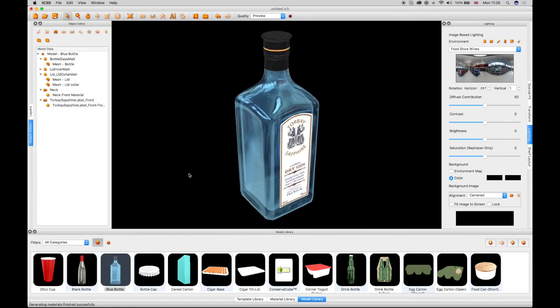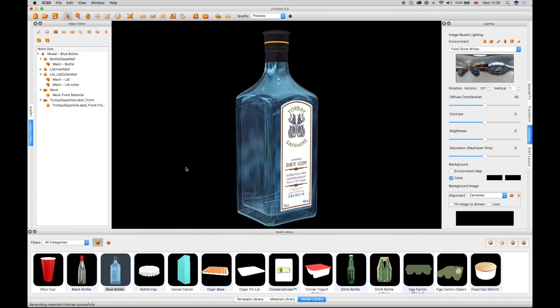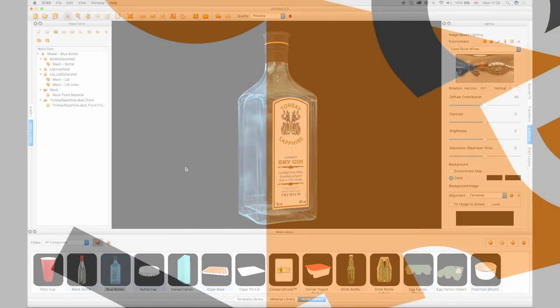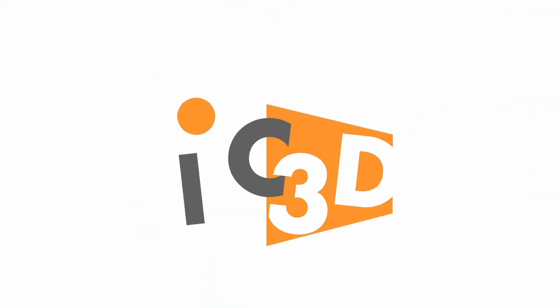This completes the IC3D training video, adding labels.